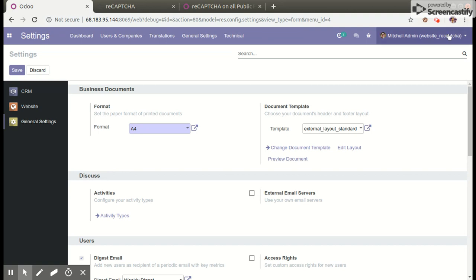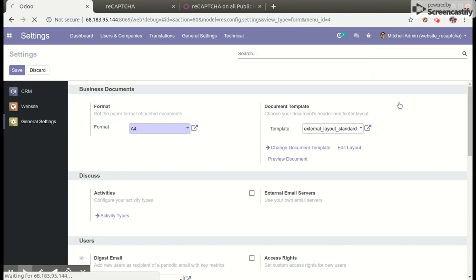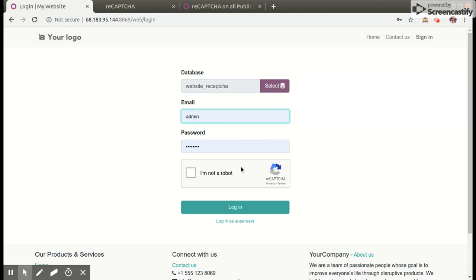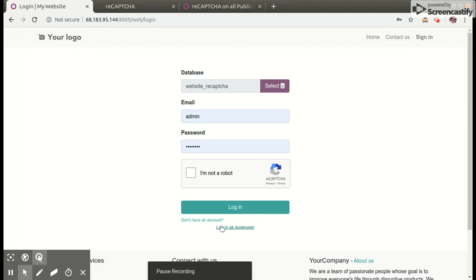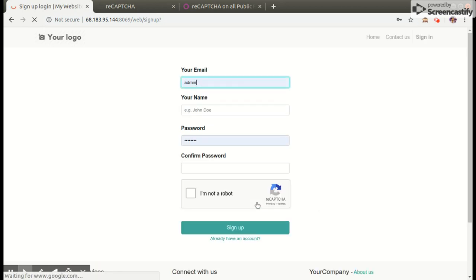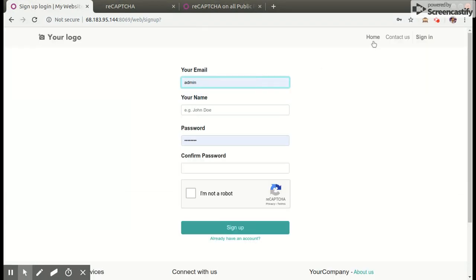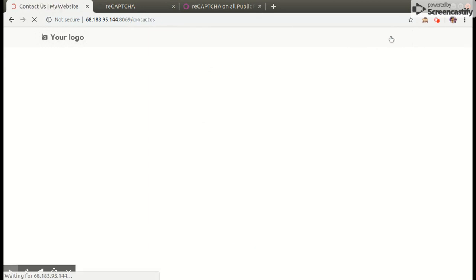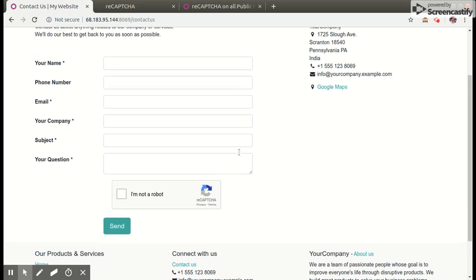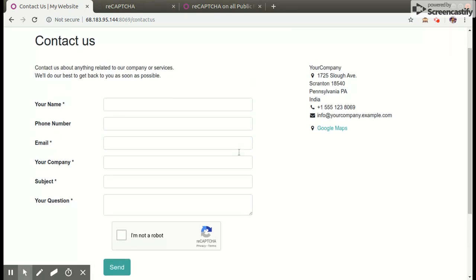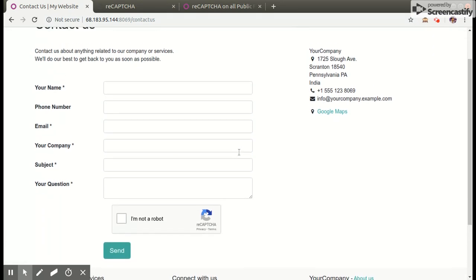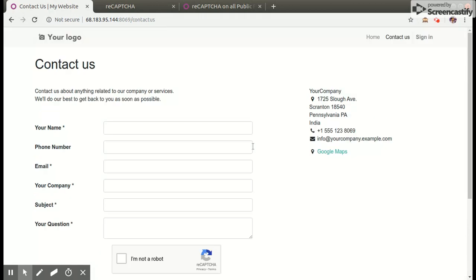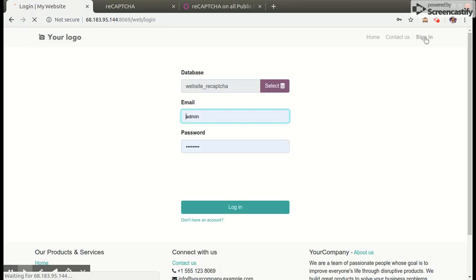Now we will log out of our database. Then we can check reCAPTCHA in our database login page, and sign up page, and contact us page. As you can see, without reCAPTCHA we cannot log into our database.